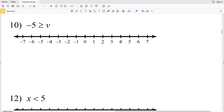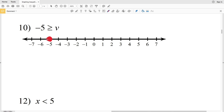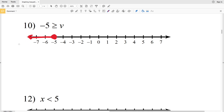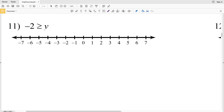Number ten: negative 5 is greater than or equal to V. We find negative 5, circle it, and shade it in since V can equal negative 5. Even though it says 'greater than,' the variable is on the right side, so negative 5 is the maximum value V can be. This inequality can be rewritten as V is less than or equal to negative 5, so we shade everything to the left.